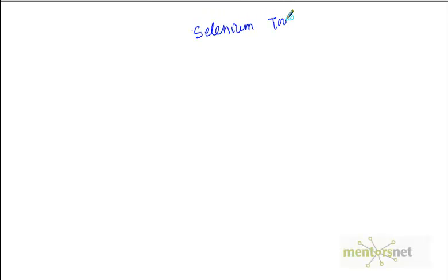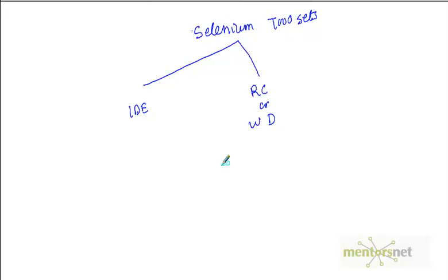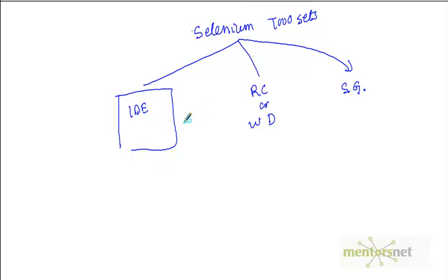I'm recalling from those videos. I discussed that there is one thing called IDE, another thing is called Selenium Remote Control or WebDriver, and a third thing is Selenium Grid.